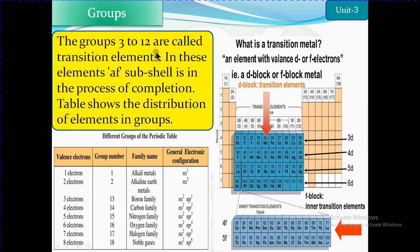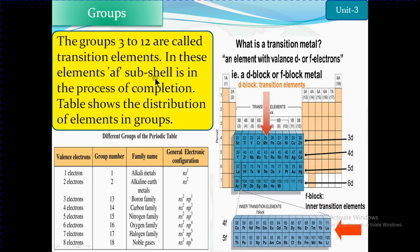Groups 3 to 12 are called transition elements. A transition element is one with valence d or f electrons — for example, d-block or f-block elements. The lanthanide and actinide series are called inner transition elements, in which the f sub-shell is in the process of completion.